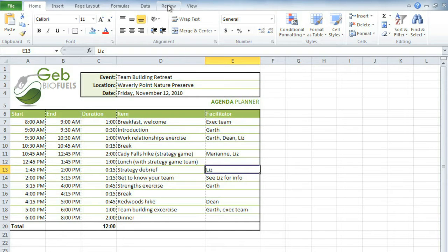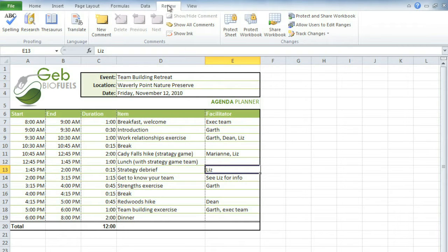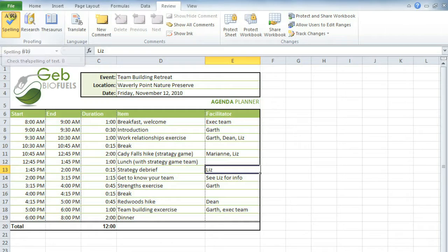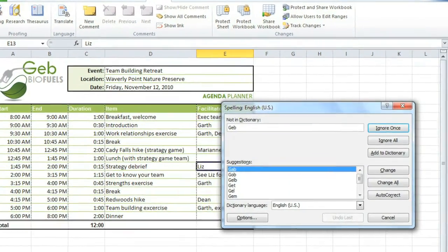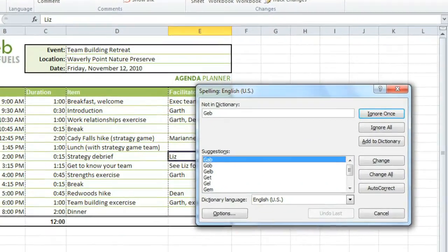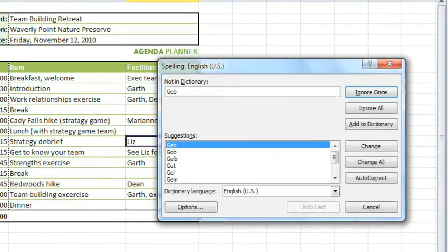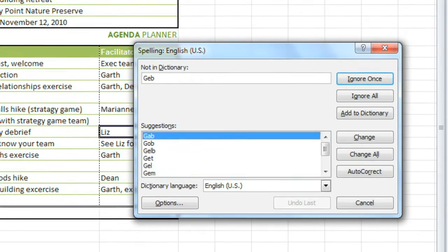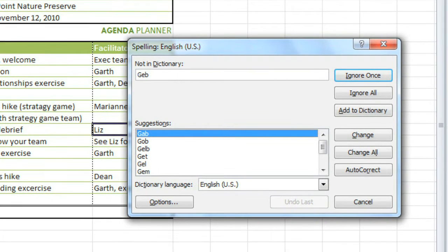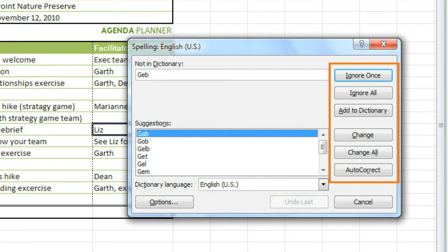Just go to the Review tab and then click Spelling. If you've used Microsoft Word, the spell check works the same way, and it gives you several different options for each misspelled word.